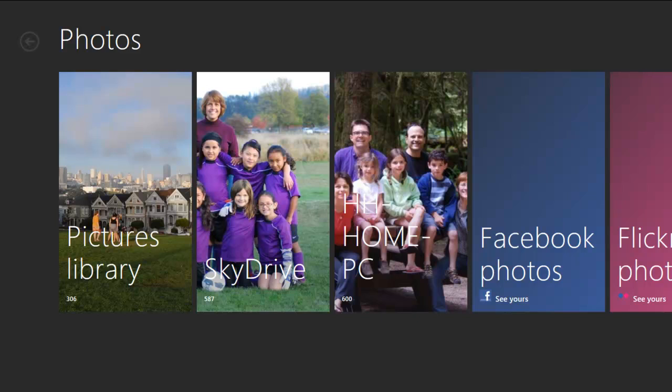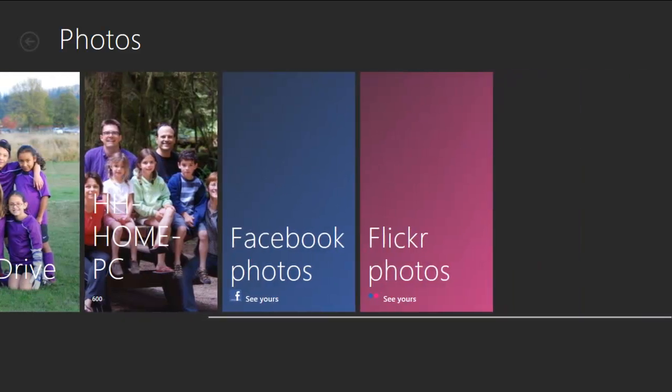As you can see, I can view photos that are stored locally, fetch photos from one of my other PCs, or, through Live, browse photos on other services I use, like SkyDrive, Facebook, and Flickr.